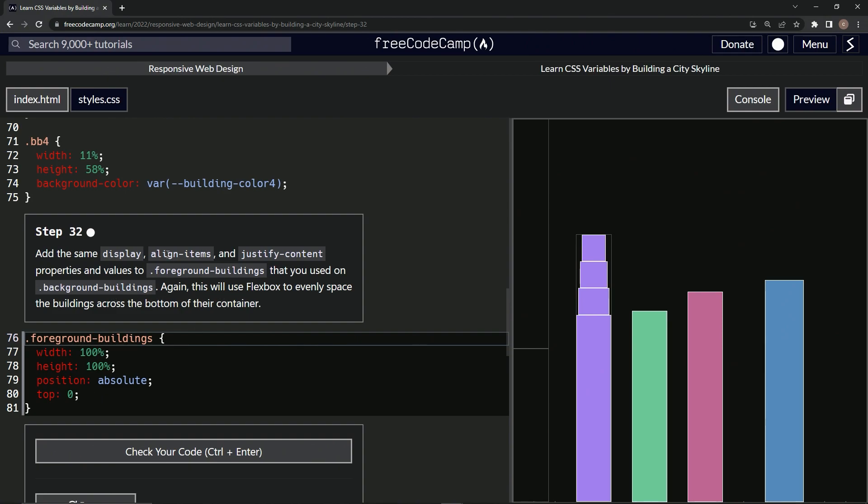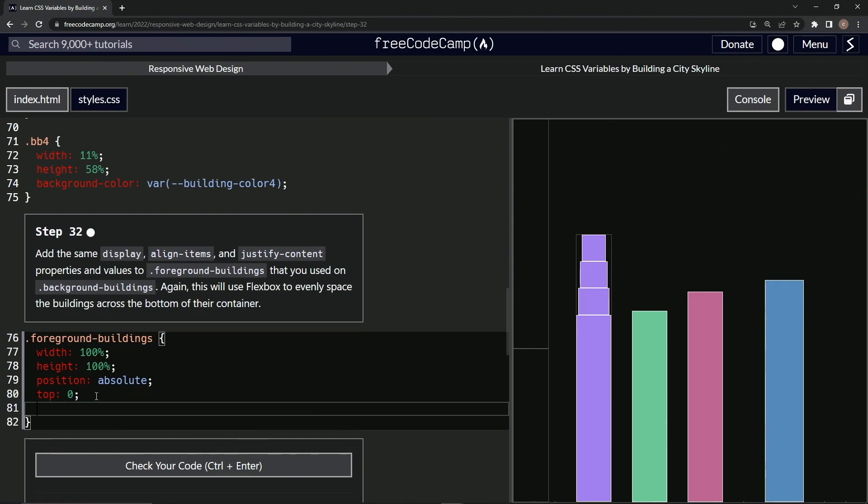So display, align-items, justify-content. Let's see if we can remember. Display flex, for sure.